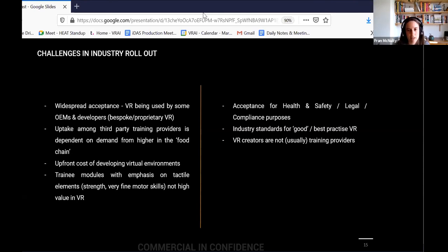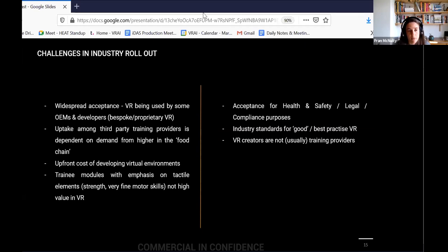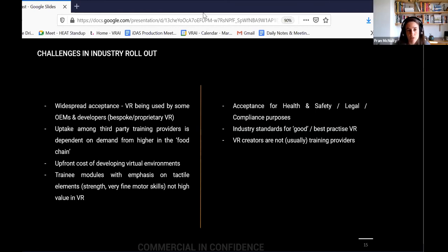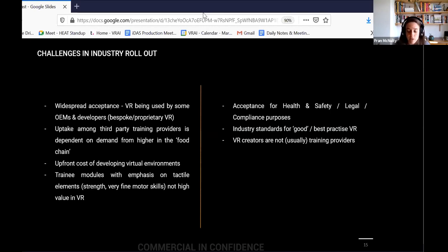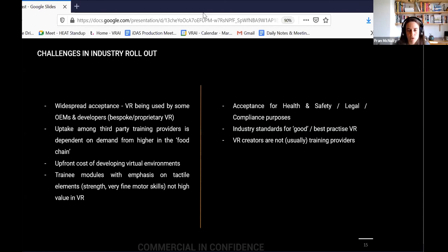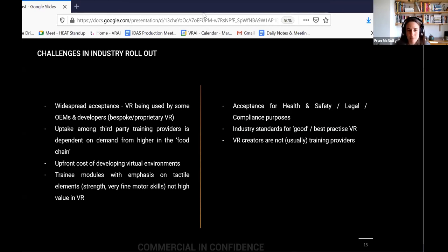Acceptance for health and safety, legal and compliance purposes, basically just having that assurance that for legal reasons, this training will deliver the same quality as the traditional training and the onsite training people would be used to up till now. Industry standards for good and best practice VR. So it's obviously still a new enough thing that there is no kind of global governing standard for what is good VR and what isn't. And then VR creators like ourselves are not usually training providers. So we don't provide training, we don't have internal subject matter experts in offshore wind training. And so we always work with people who are subject matter experts within the organizations that we work with. But it does create interesting challenges around how do we then get our products out to people, we have to partner with third party training providers or with manufacturers themselves. Because we don't book people in for training or get into that level of detail. So that can be an interesting challenge to have to overcome.